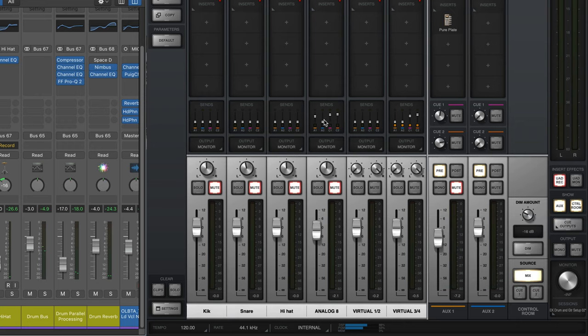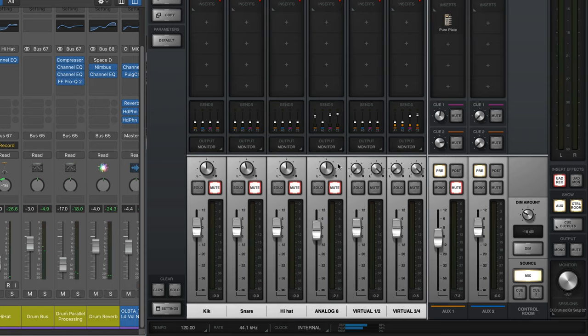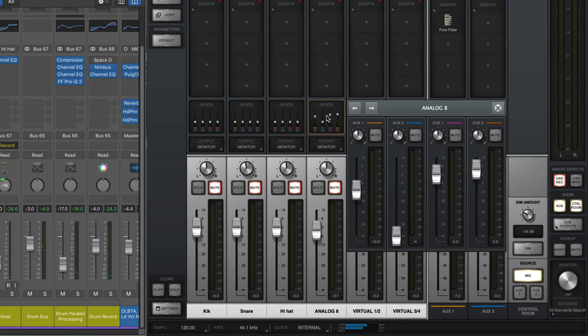Now when I'm tracking vocals, I normally track on the analog 8 input. I mute this over here so that it's not going to come through my monitors as I'm working, and then here is where I have things set up for the reverb and for the headphones. So I'm sending this vocal to Q1 and Q2.